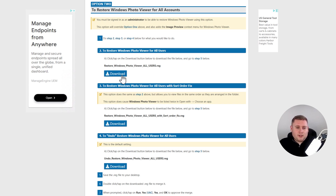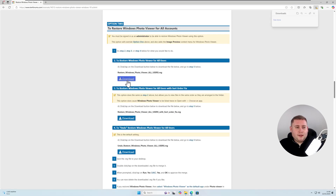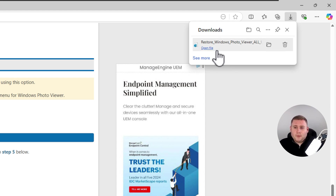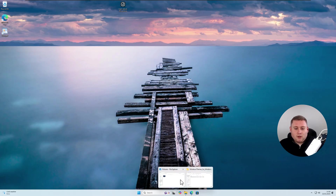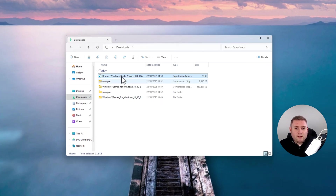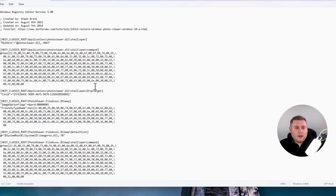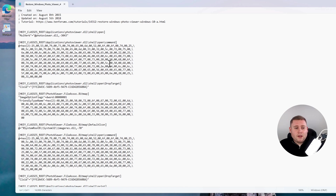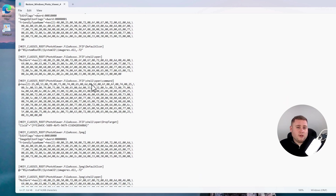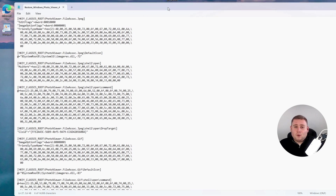Click on Download. It may say it could harm your device — don't worry, it is safe, it's just because it's a .reg file editing your registry. Click Keep. Go to your downloads folder and find the registry file. Right-click and go to Edit in Notepad — you can see everything it's going to run. It's all set by file type to bring back the old Photo Viewer depending on the type of image you're opening. I've checked it all, it's absolutely fine.